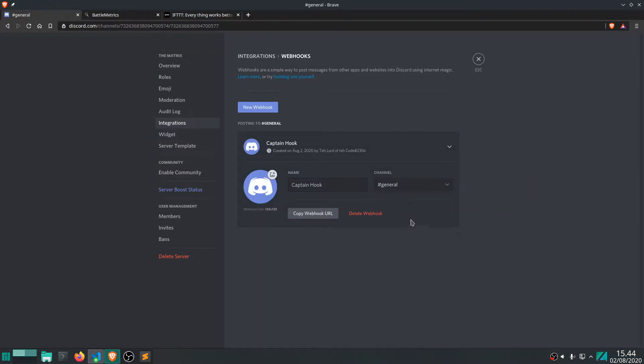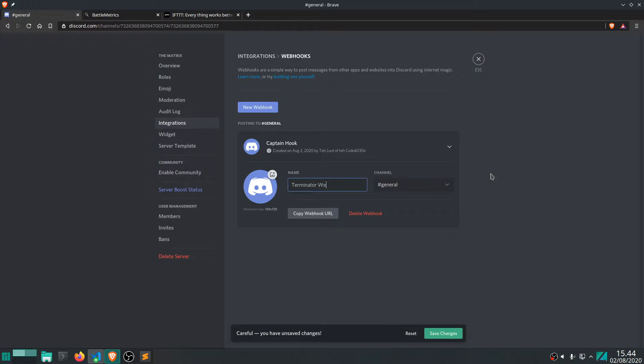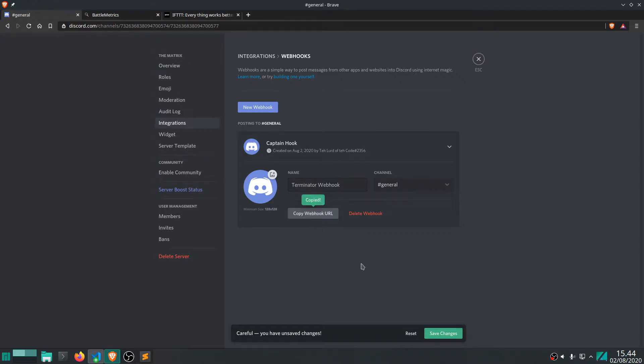Alright, it actually already created it, but we can change it here. So let's call it Terminator Webhook, I guess. Something like that. Why not? Channel, channel. And then we want to copy the webhook URL.